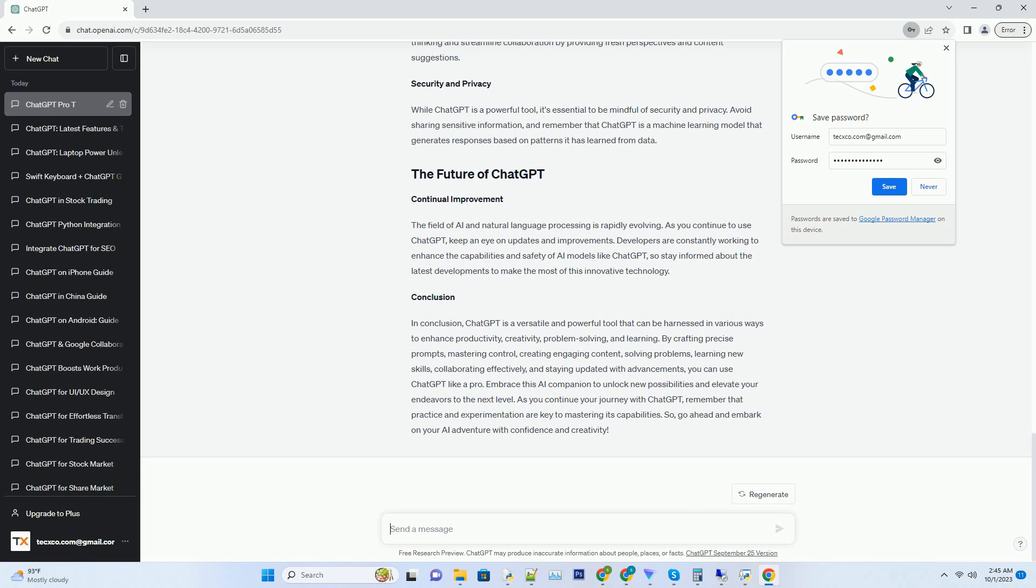The field of AI and natural language processing is rapidly evolving. As you continue to use ChatGPT, keep an eye on updates and improvements. Developers are constantly working to enhance the capabilities and safety of AI models like ChatGPT, so stay informed about the latest developments to make the most of this innovative technology.